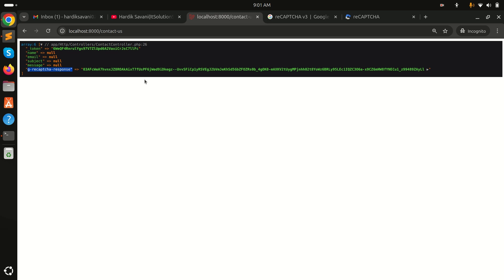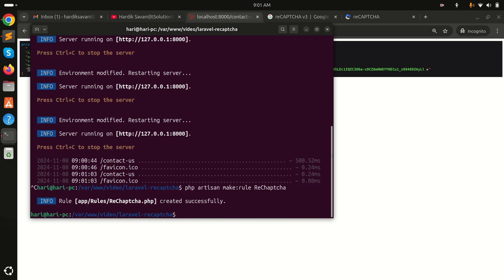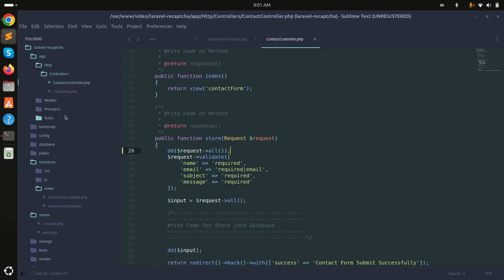Now I'll add the validation for it. I'll create a custom validation rule by running: php artisan make:rule Recaptcha. You can see it created a new rules file.